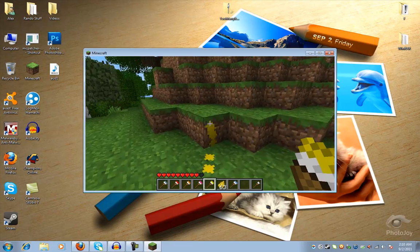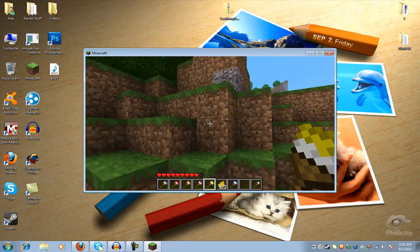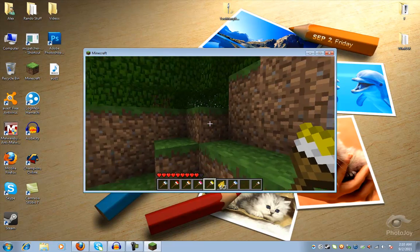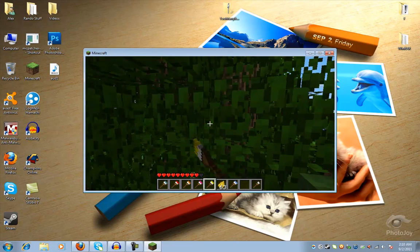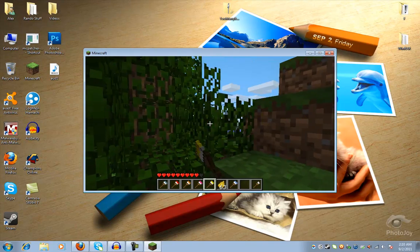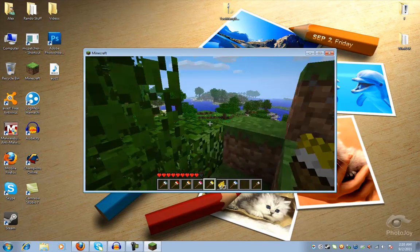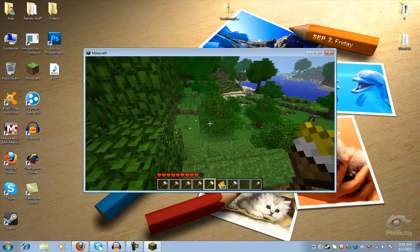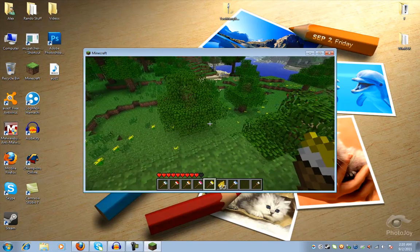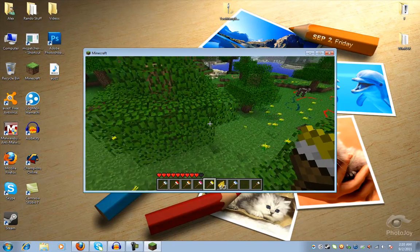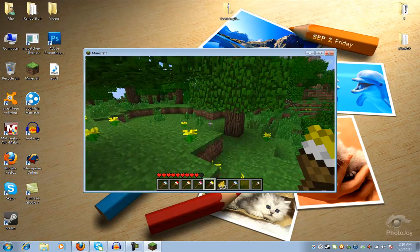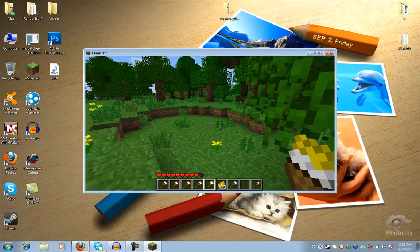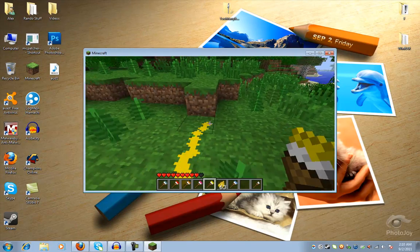I'm also going to be starting a single player let's play when 1.8 comes out. And I'm also going to be doing a contest for two people to get onto my server that me and my friend recently got.